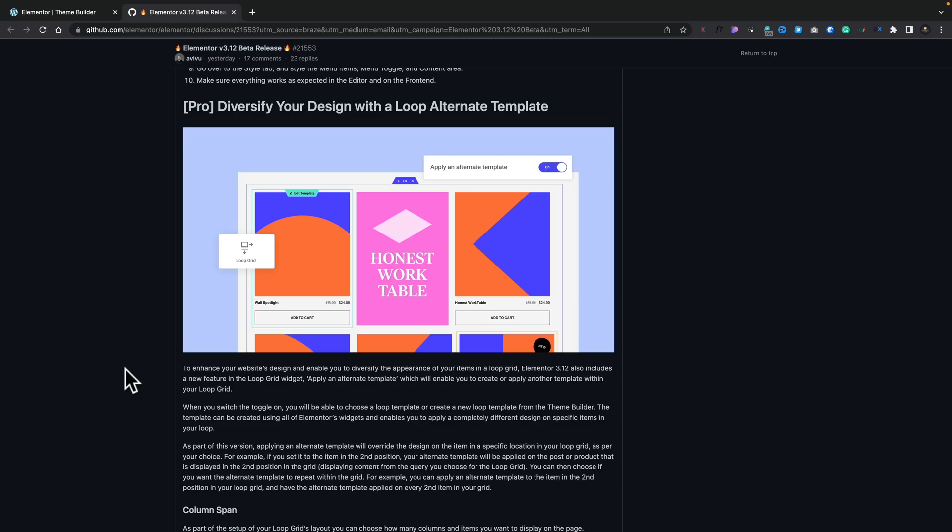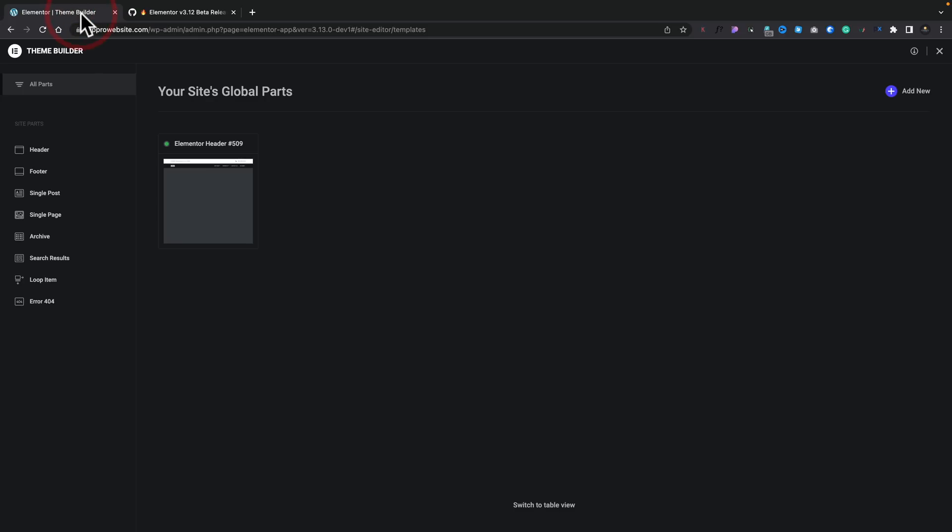So, next up, let's take a look at the changes that have been made to the Loop Builder. Now, this is still an experimental feature. So, use this with caution. But we've seen this in the past. I'll put a link to the videos in the description below. So, you can check that out. But let's just jump over into Elementor itself.